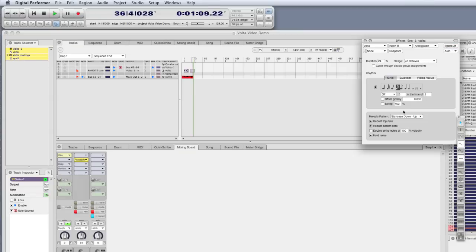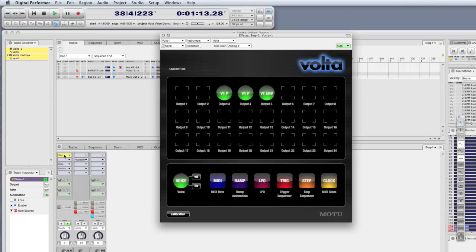Now I'm going to turn on the arpeggiator. Then I'm going to turn on a delay, which is synced to my project along with everything else.